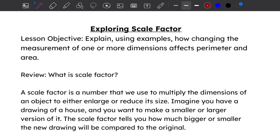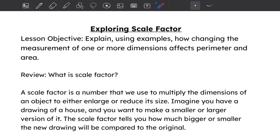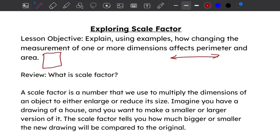Hello. In this video we're going to explore scale factor — in particular, how changing the measurement of one dimension or more can affect the perimeter and how that can also affect the area. When we look at perimeter we call that the linear scale factor, because it has to do with a measure of distance. When we look at scale factor as it relates to area, we call it the area scale factor.